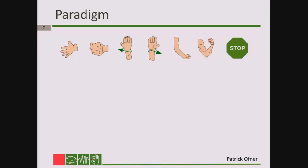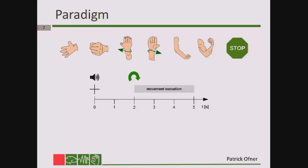I would like to show you the six different movements. These were: hand opening, hand closing, pronation, supination, elbow extension, and elbow flexion — so six movements in total. We also recorded a rest class, but this rest class was not analyzed for this talk.